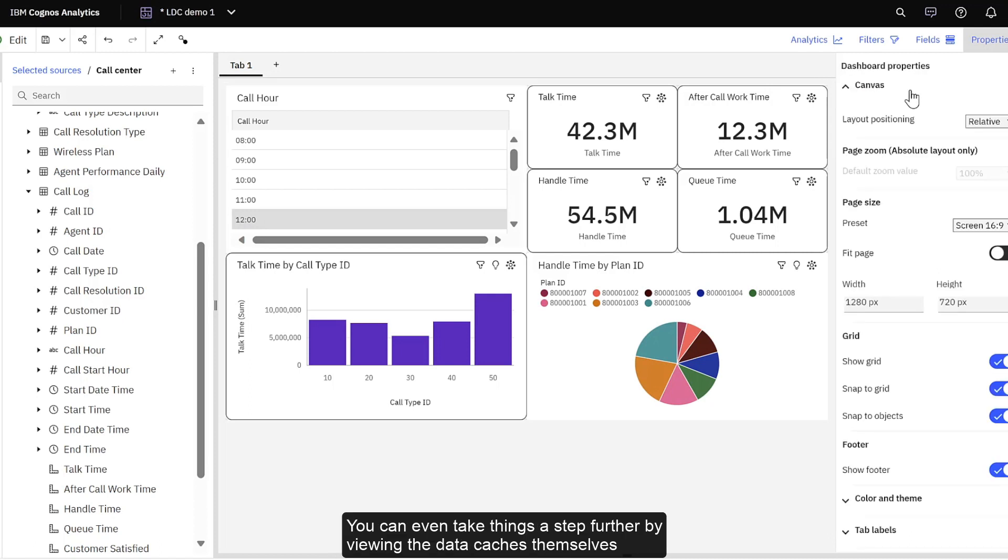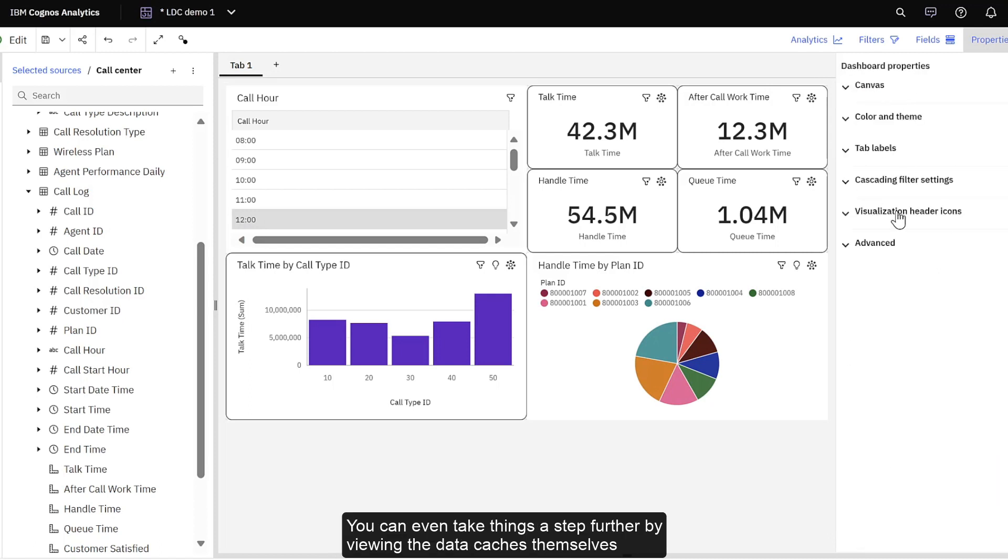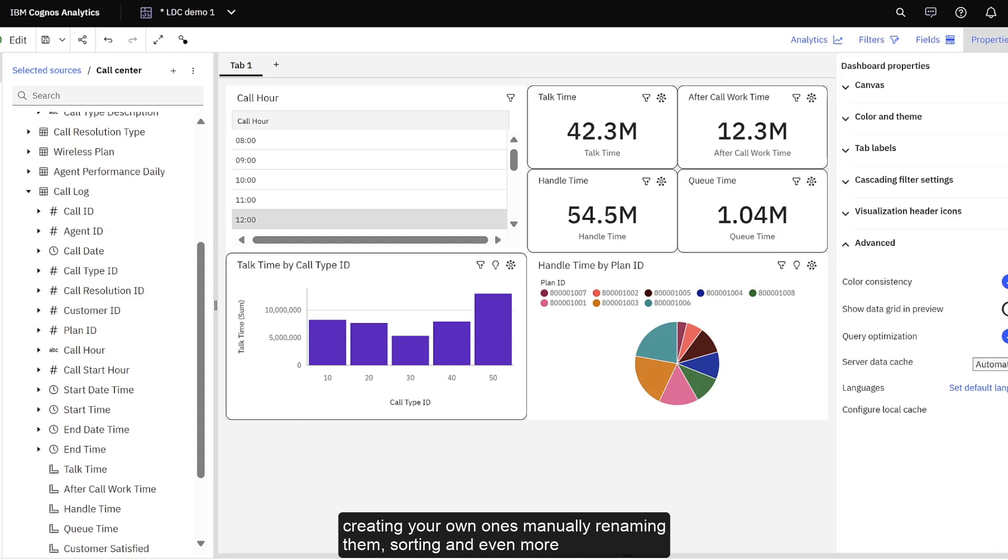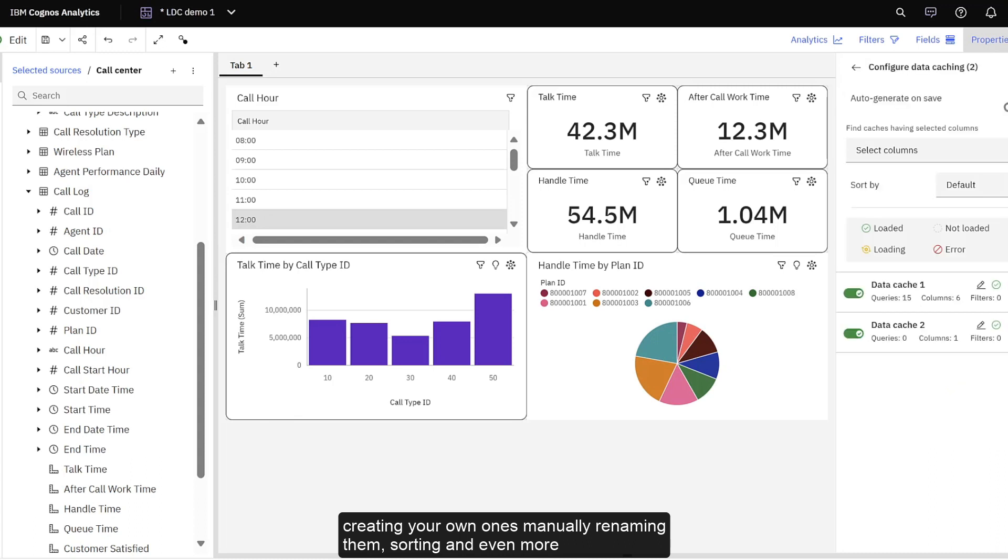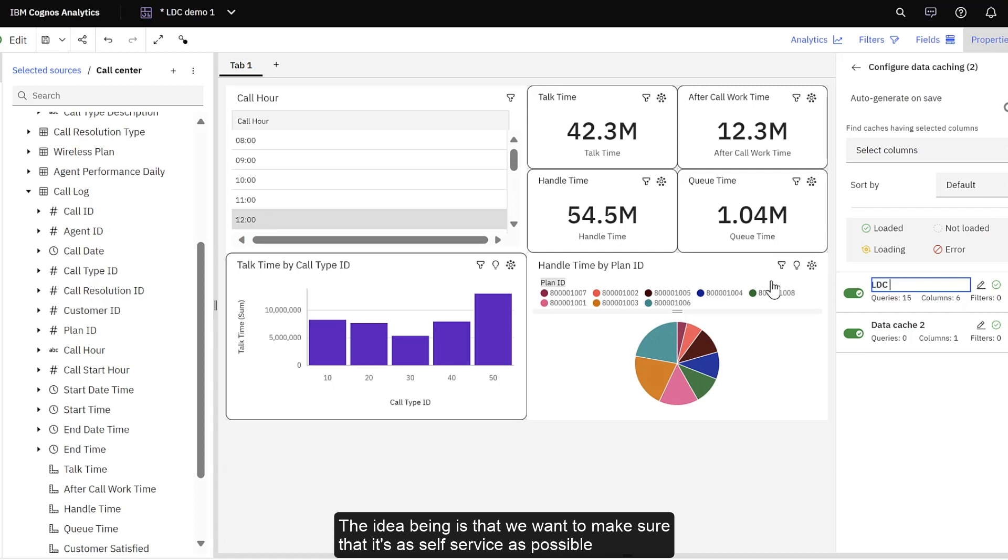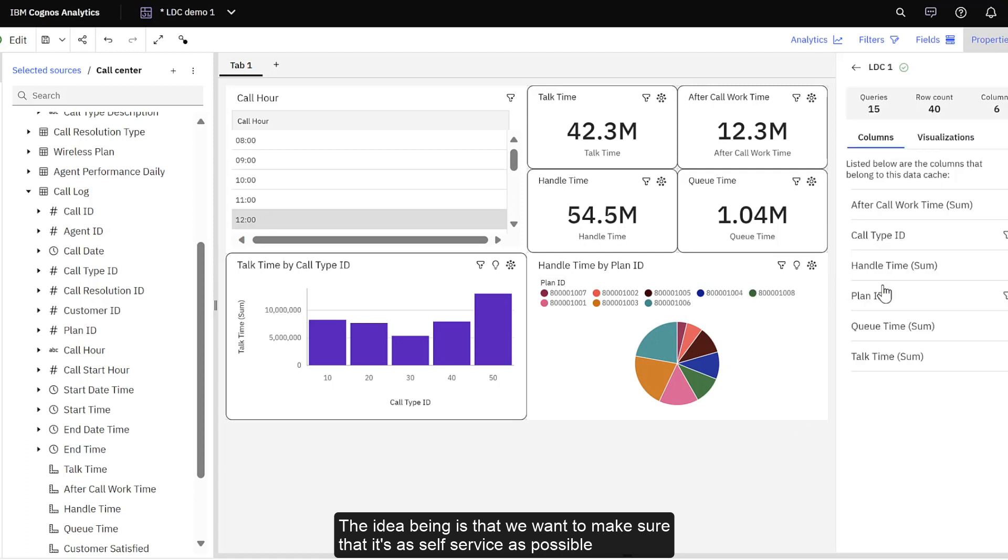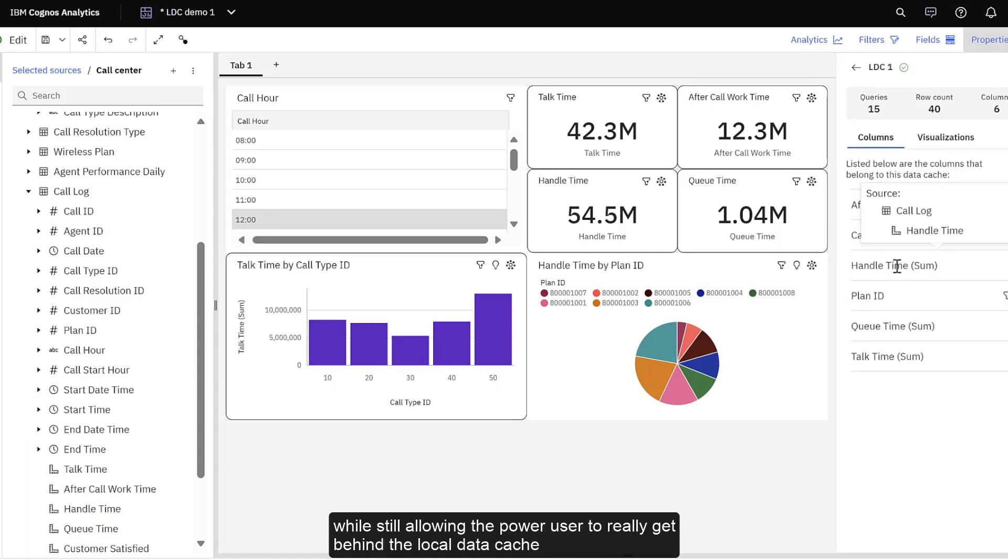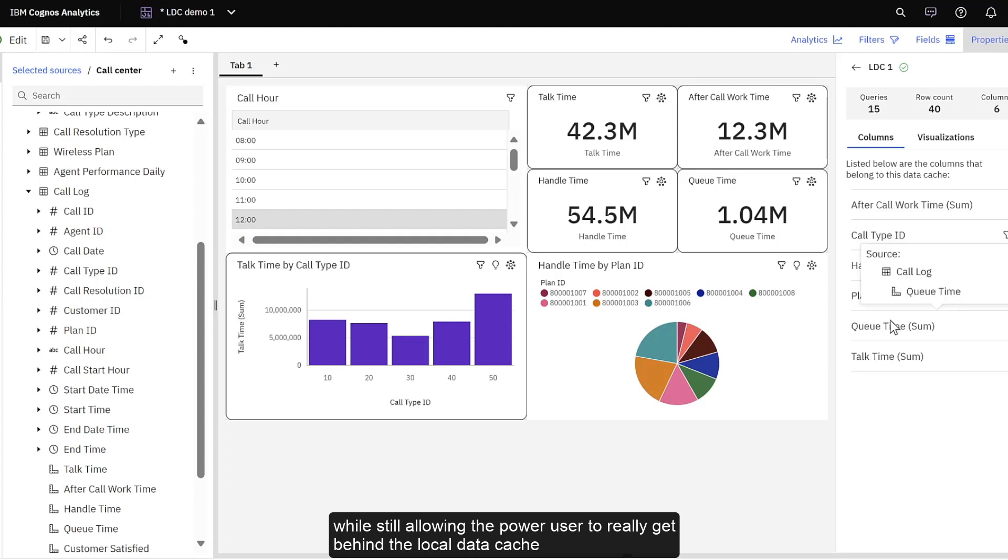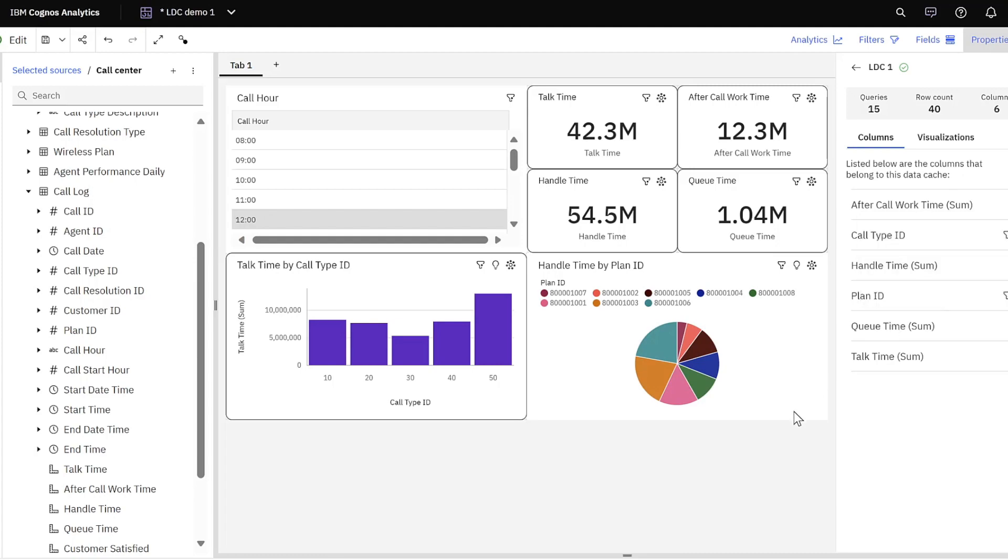You can even take things a step further by viewing the data caches themselves, creating your own ones manually, renaming them, sorting, and even more. The idea being that we want to make sure that it's as self-service as possible, while still allowing the power user to really get behind the local data cache.